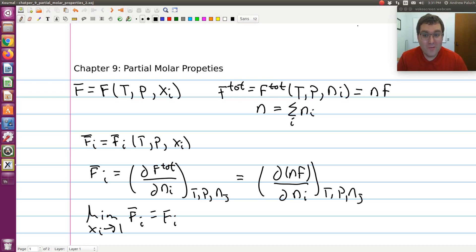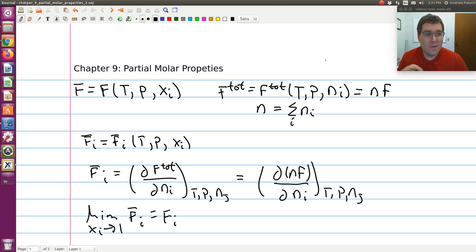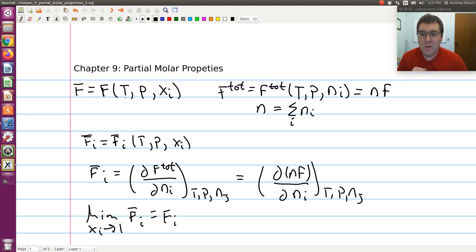This screencast is part two of our discussion of partial molar properties. As a quick recap from our last video, which you should watch first, we're going to let f be some arbitrary thermodynamic state function with independent variables T, P, and x_i. Here x_i is generically meant to indicate a specific composition.